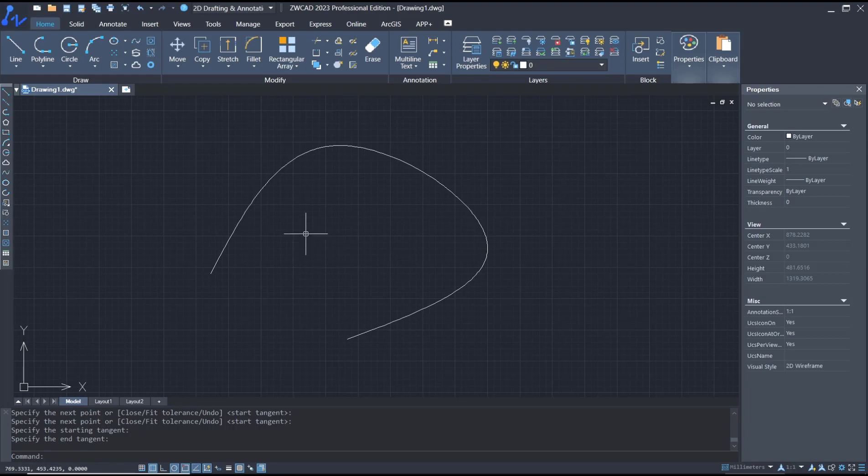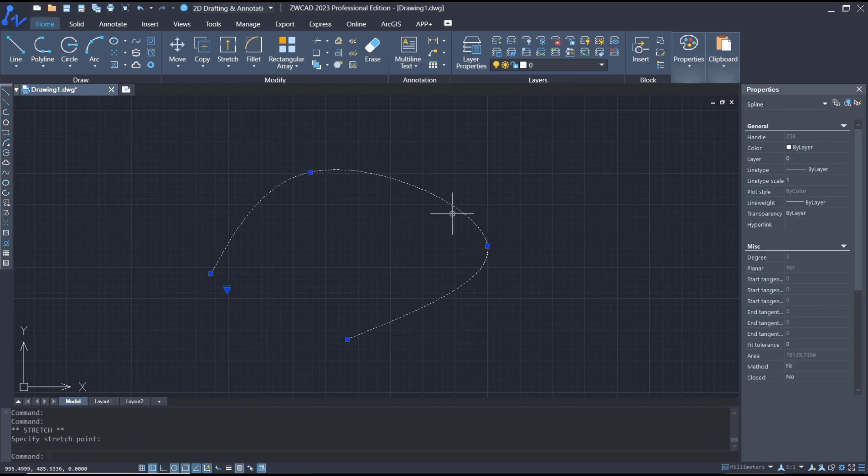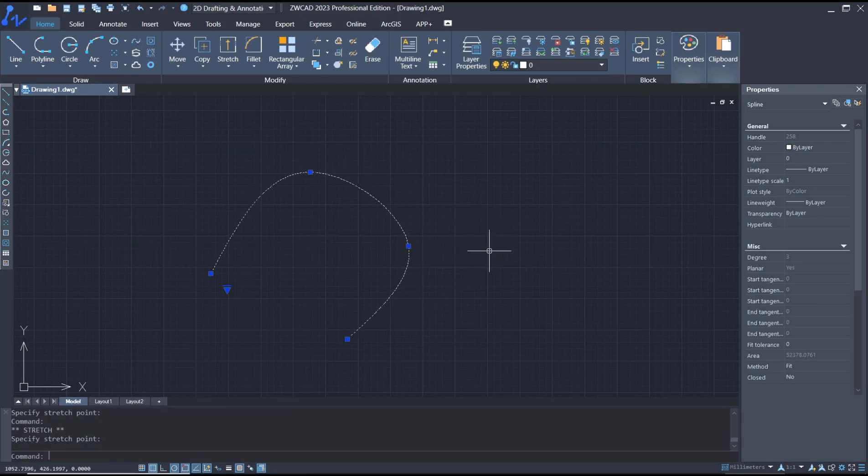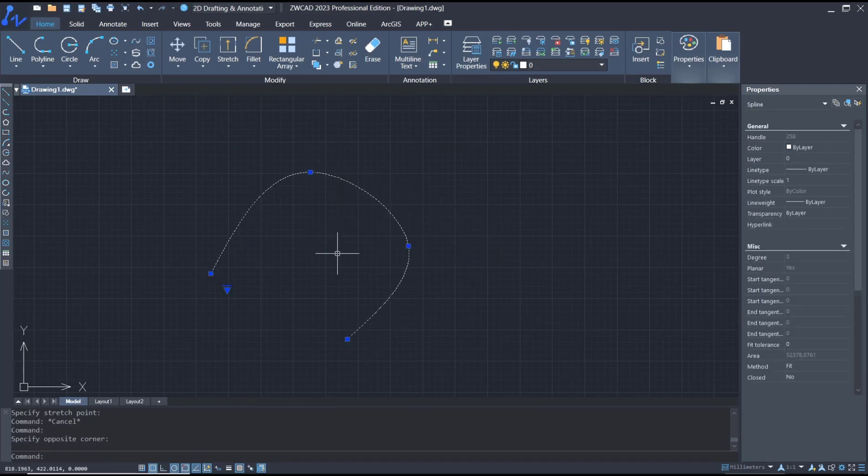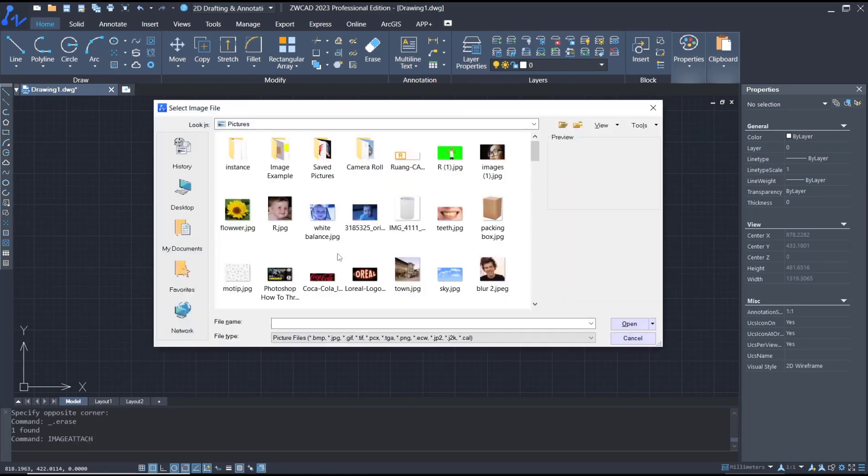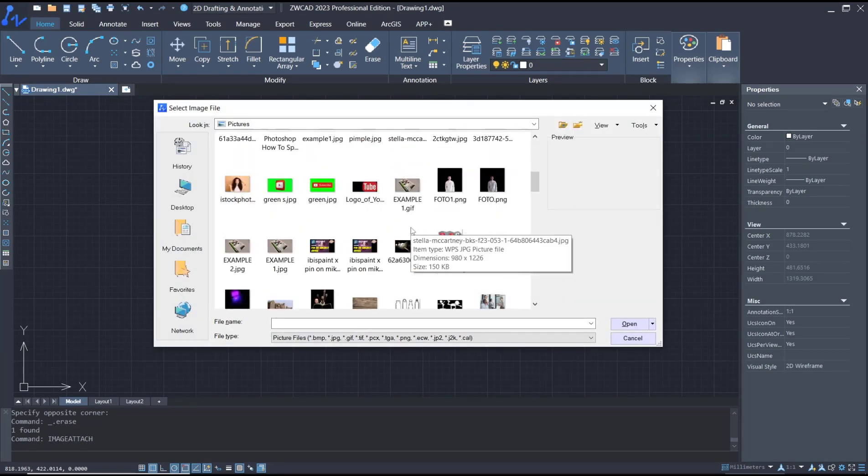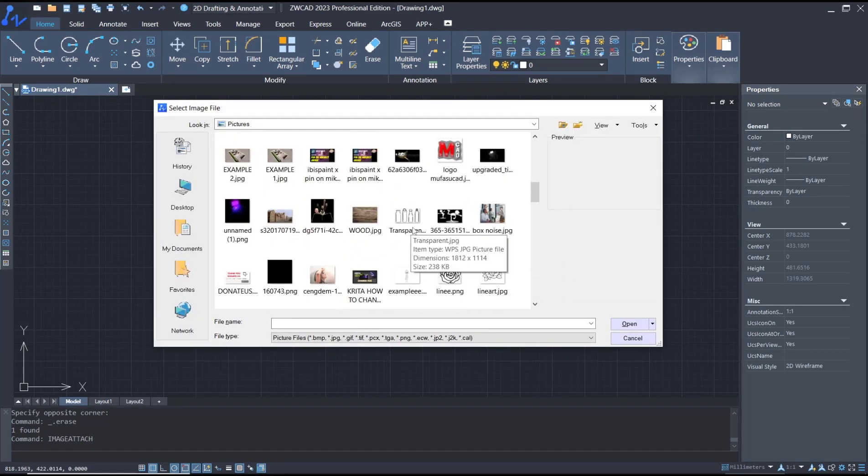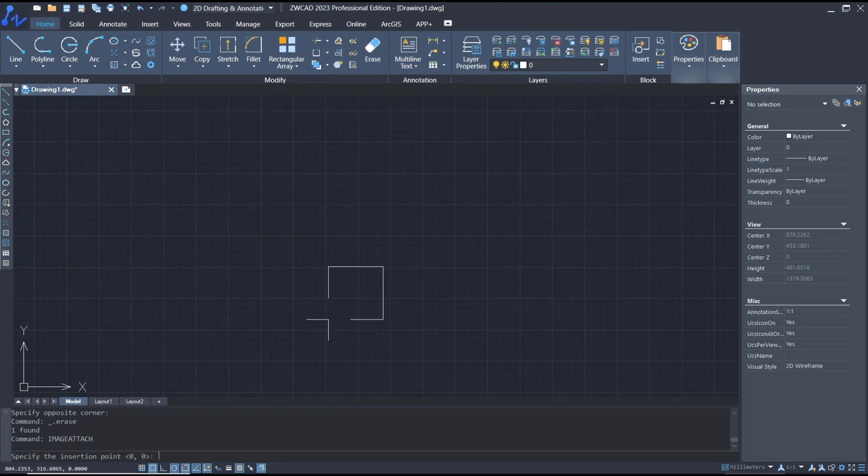If you want to edit, you can select and there are points to move like this to edit the spline. The best way to use this spline command is for tracking images. For example, I will use the image attach command to insert an image. I will use this image as an example.